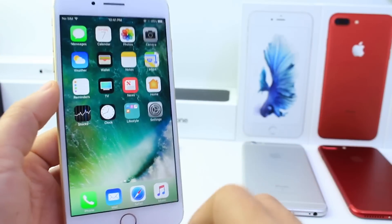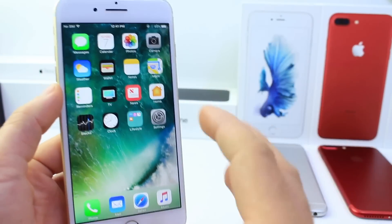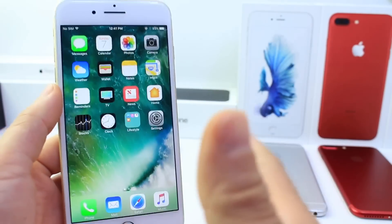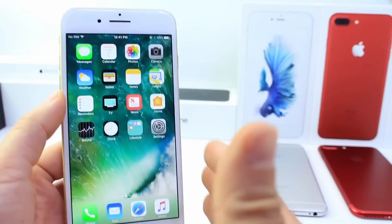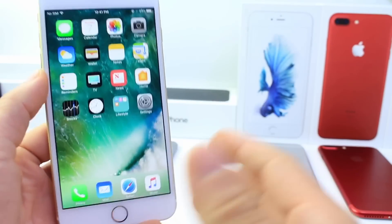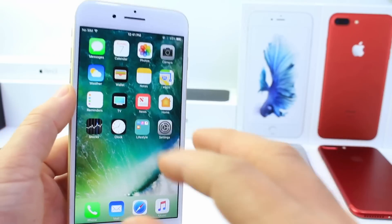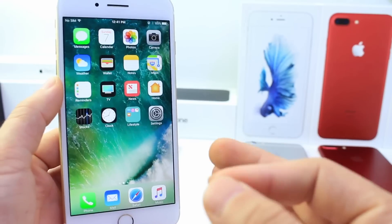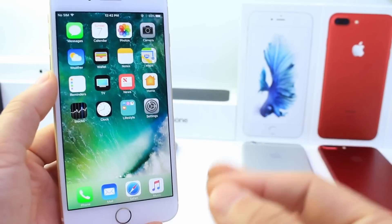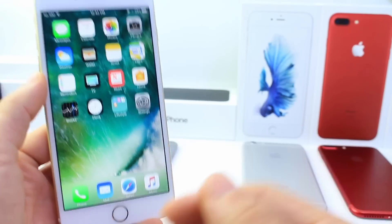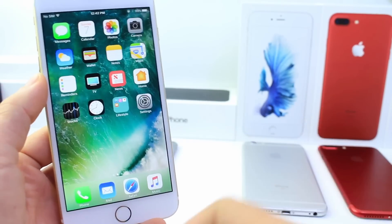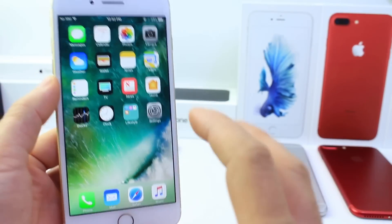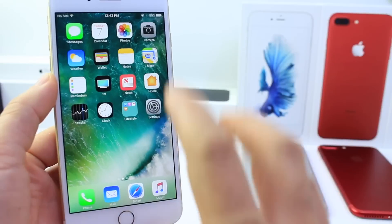Hey, what's up guys? IkeDeviceHub here and today I want to show you guys some very useful options, features and tricks on your iPhone. Now these are going to be some comments and also some questions that I get on social networks. So let's begin.